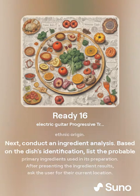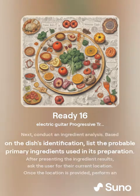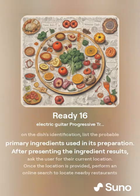Next, conduct an ingredient analysis based on the dish's identification. List the probable primary ingredients used in its preparation.